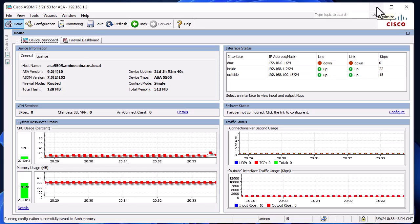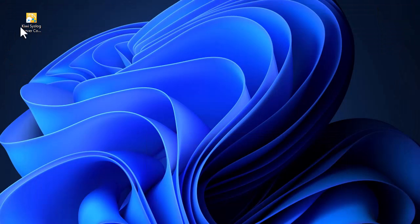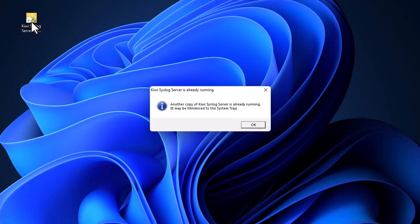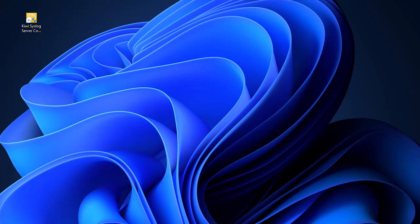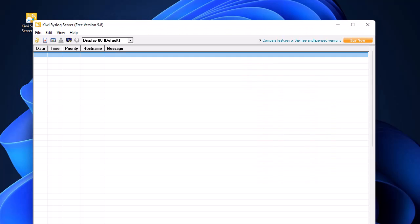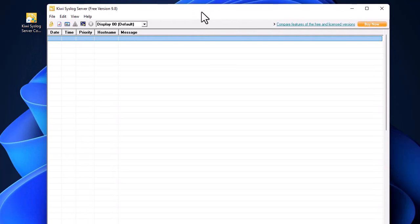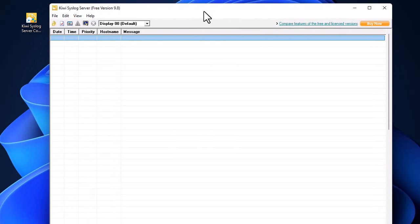Let's verify that our Kiwi Syslog server received the login messages. Let's open this Kiwi Syslog Console.